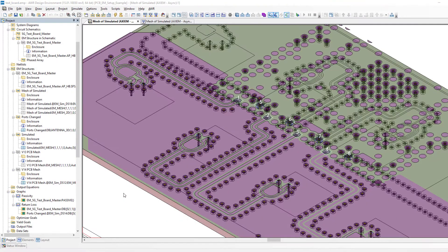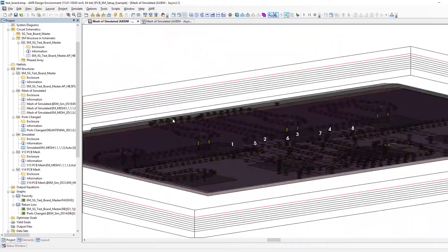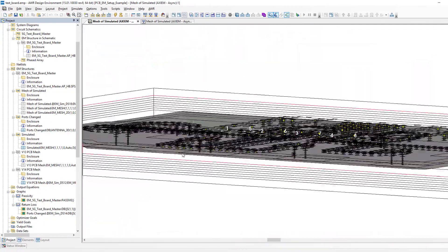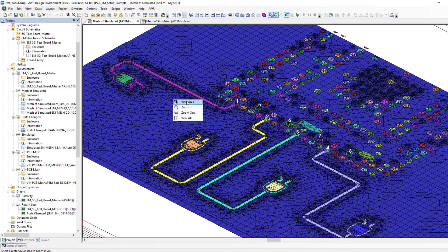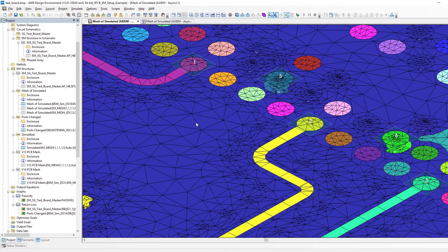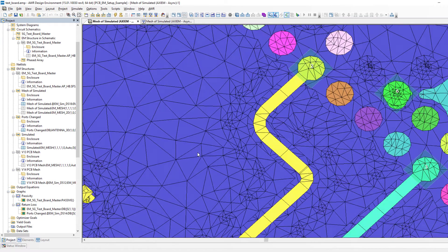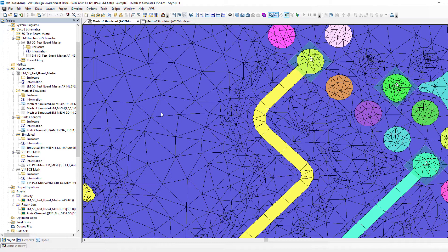Here we are in V15. This is the same board you just saw in the PowerPoint — it is NETS interconnect driving eight patch antennas on the bottom of the board. As I turn on the mesh, we are getting very few long slivers of triangles. The triangles tend to be very close to equilateral, and the rectangles are more like squares, not long and skinny. Greatly improved meshing for Axiom in V15.